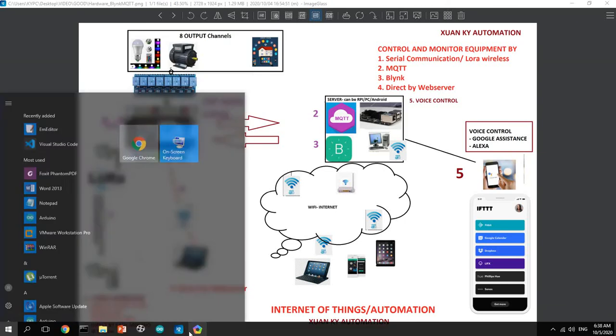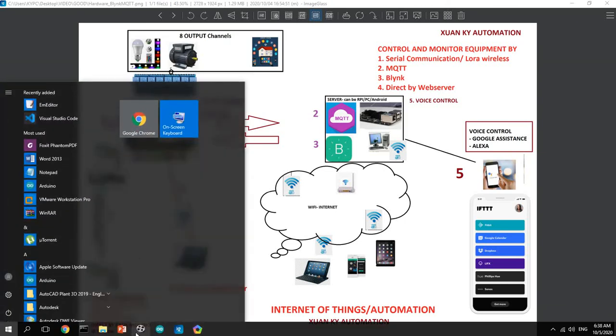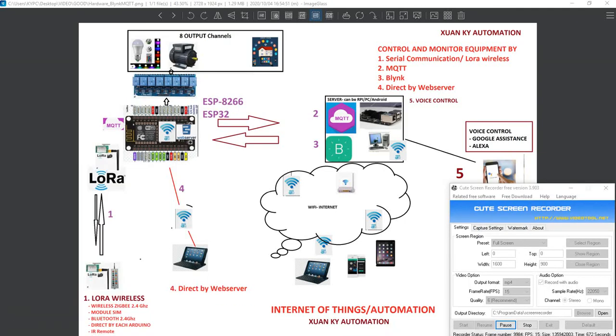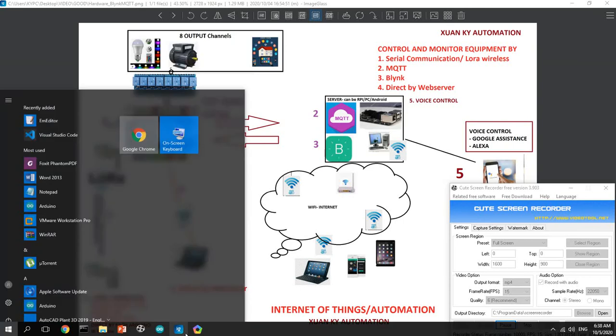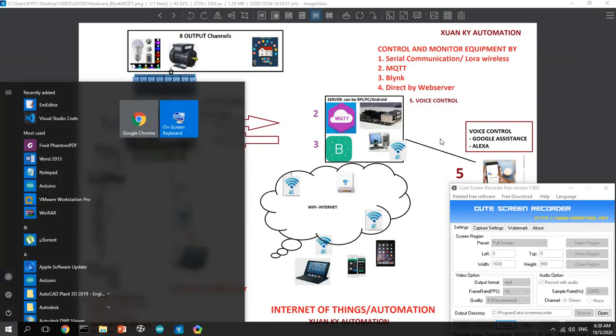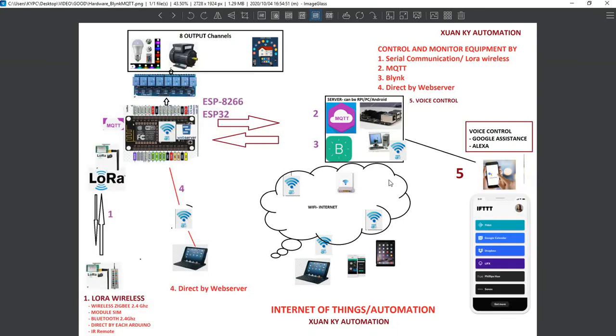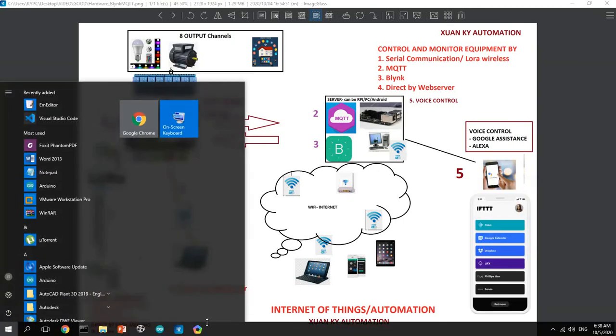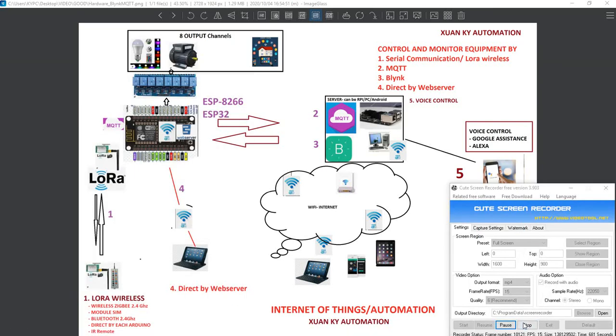Okay, the video for controlling equipment directly using Blynk application from smartphone is finished. Thank you very much for watching. I will come back with another video about serial communications.